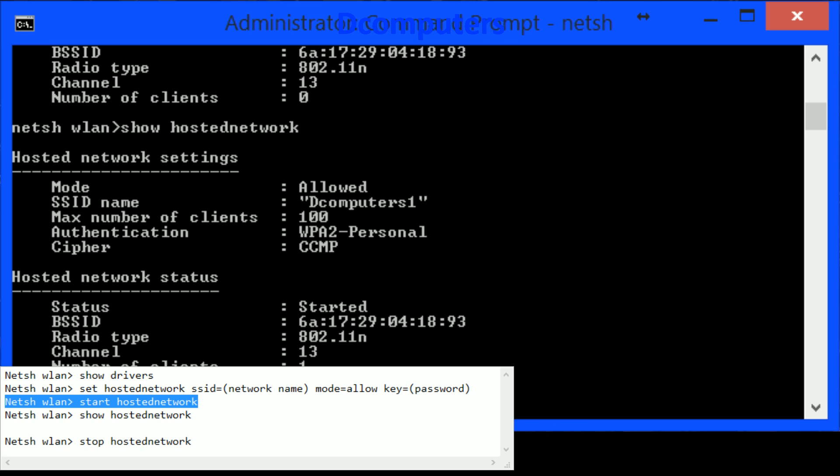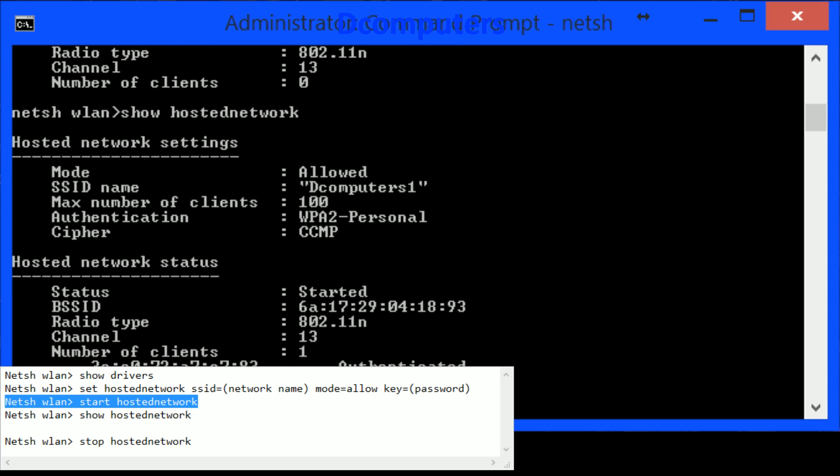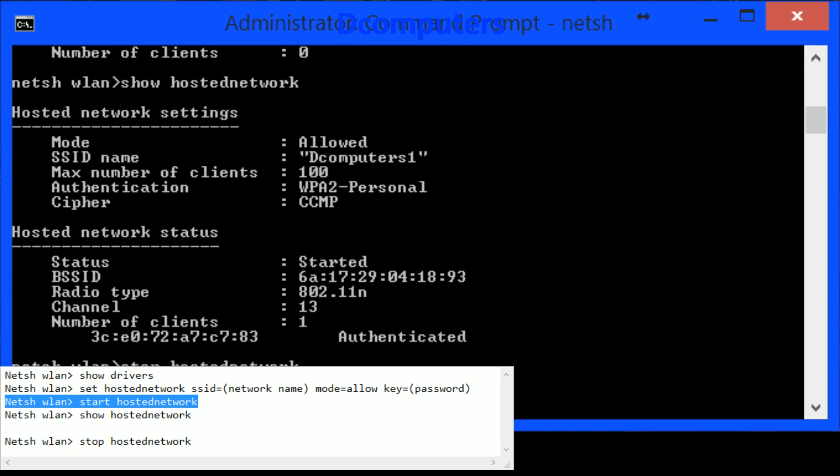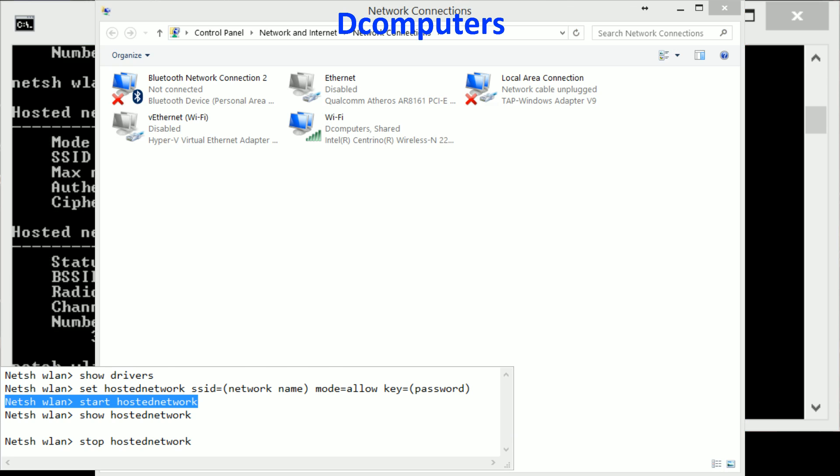To stop the hosted network is as simple as it is to start it so we just type in stop hosted network, enter and you can see also here the adapter cut away.